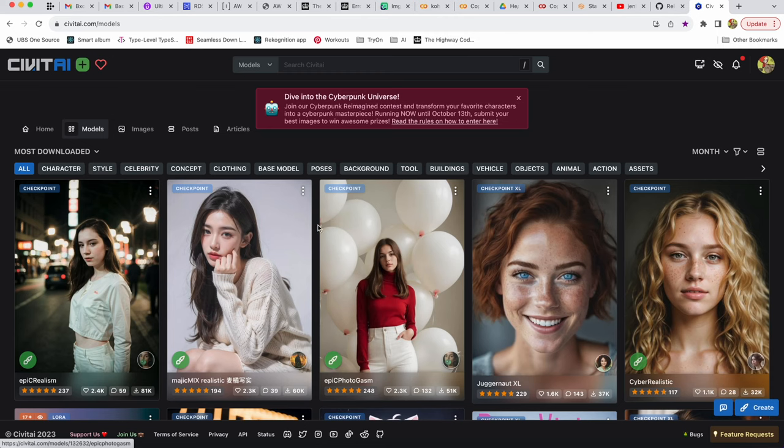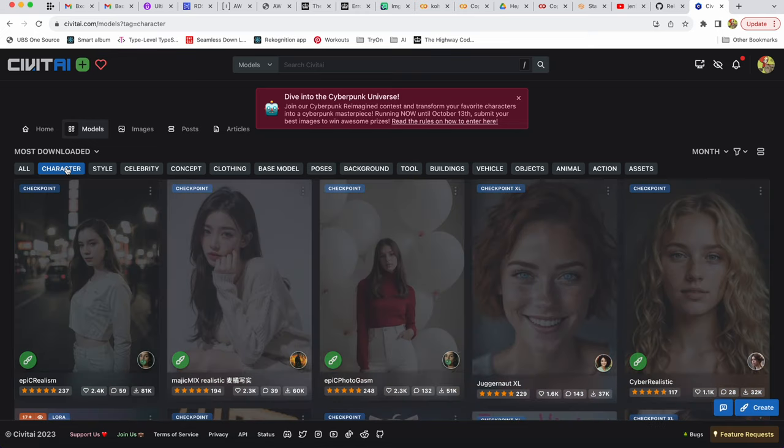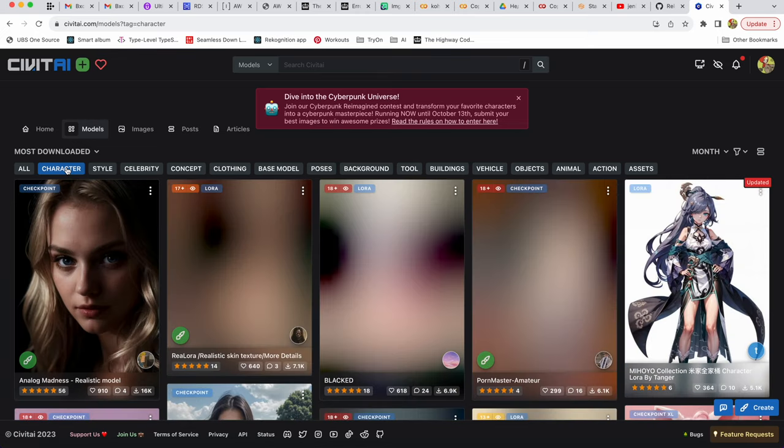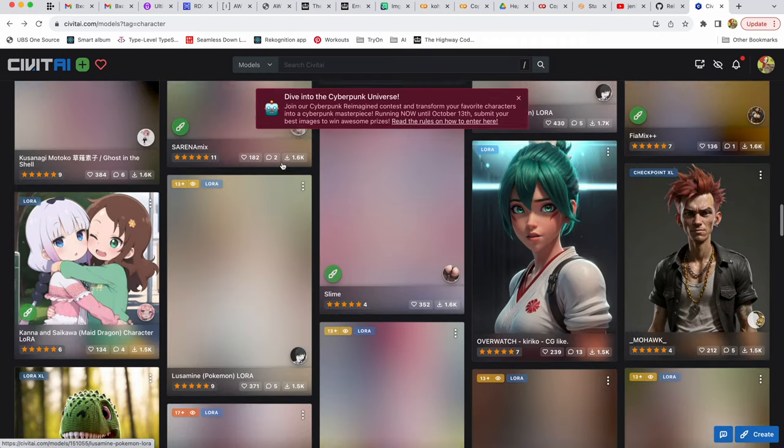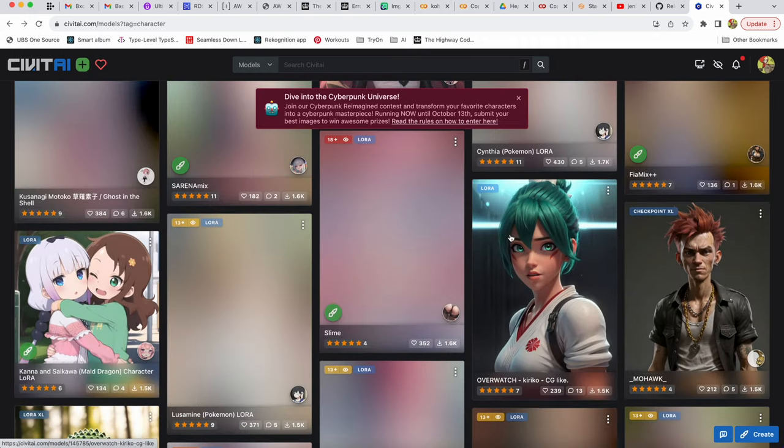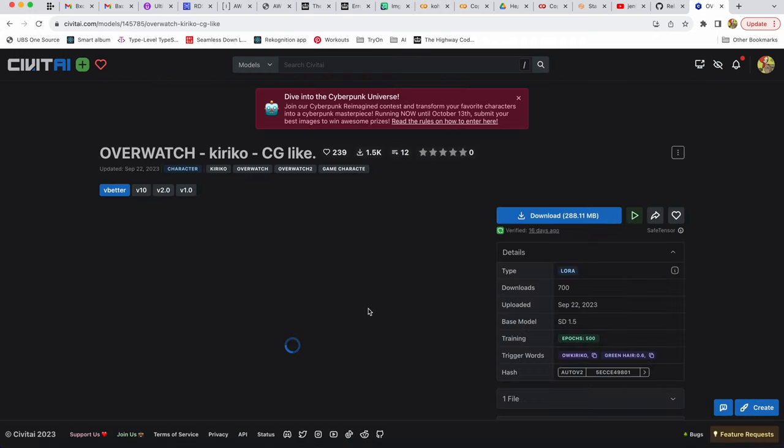In today's video I'll show you how to train LoRa. So what is LoRa first of all and why do we need to train it? If you ever tried to generate images with consistent character, pose or object in stable diffusion you might have noticed that it's not that easy and LoRa helps to solve this problem.